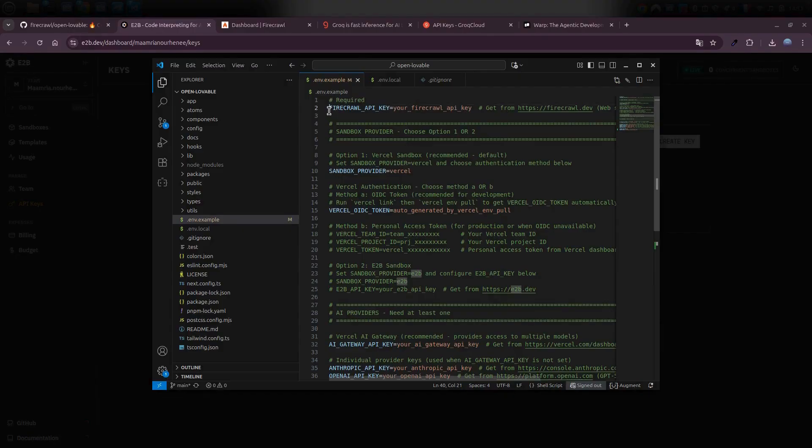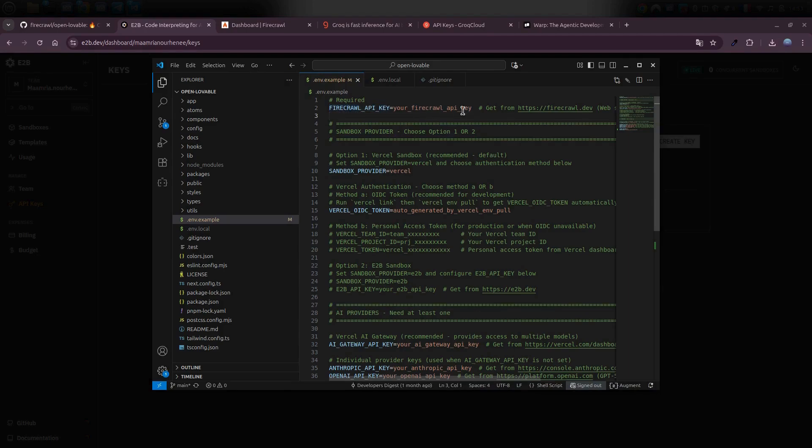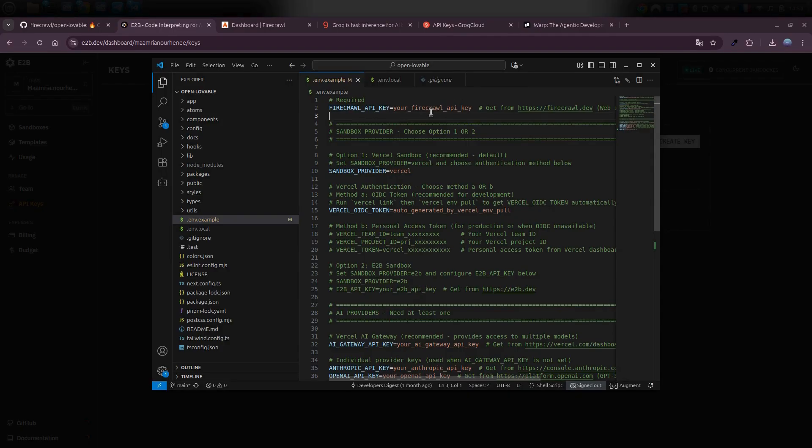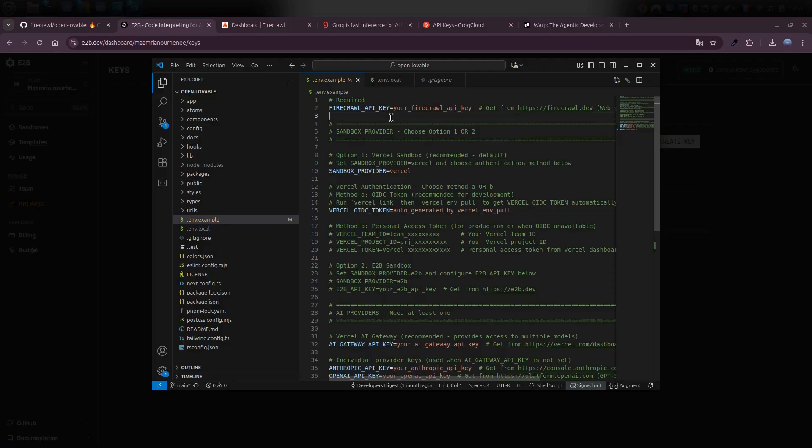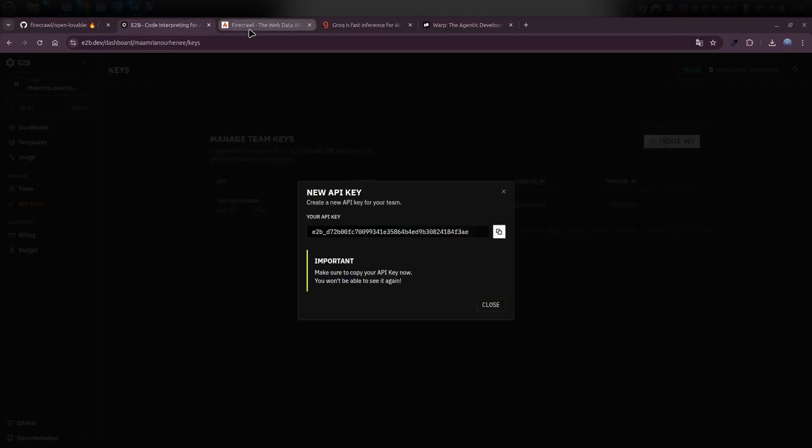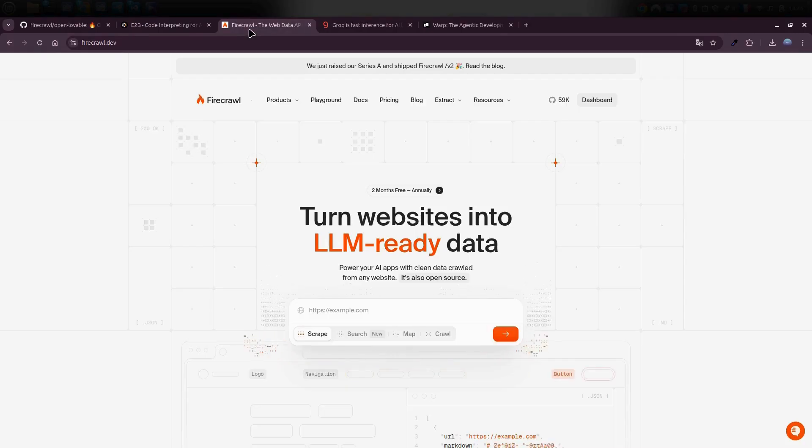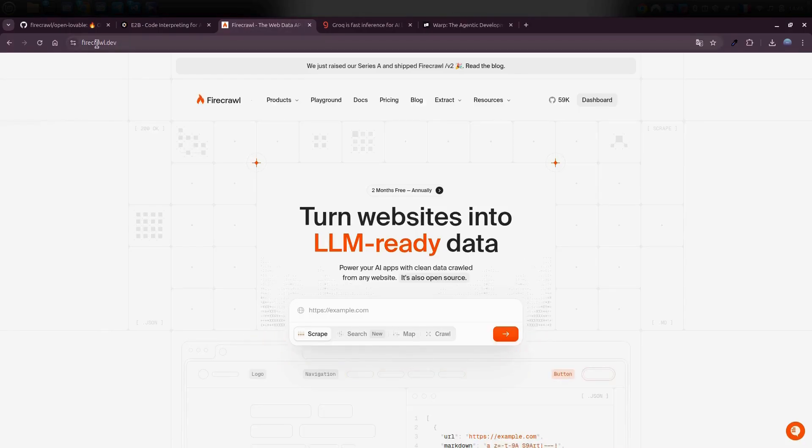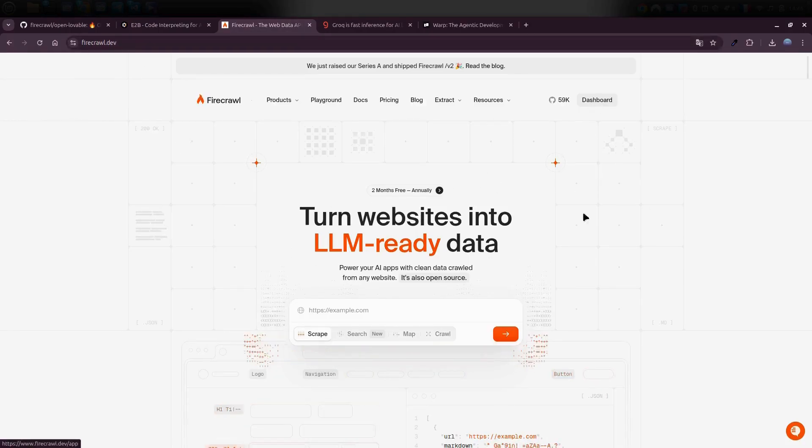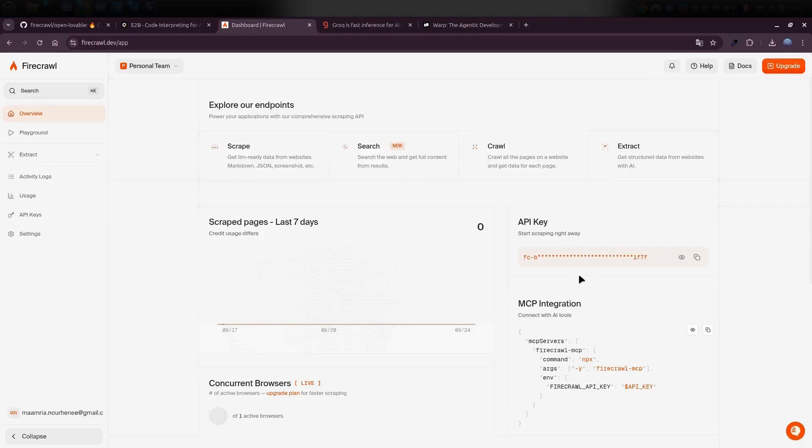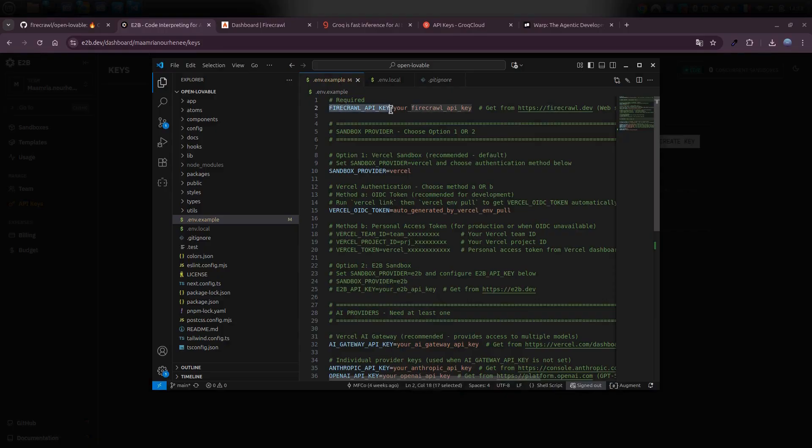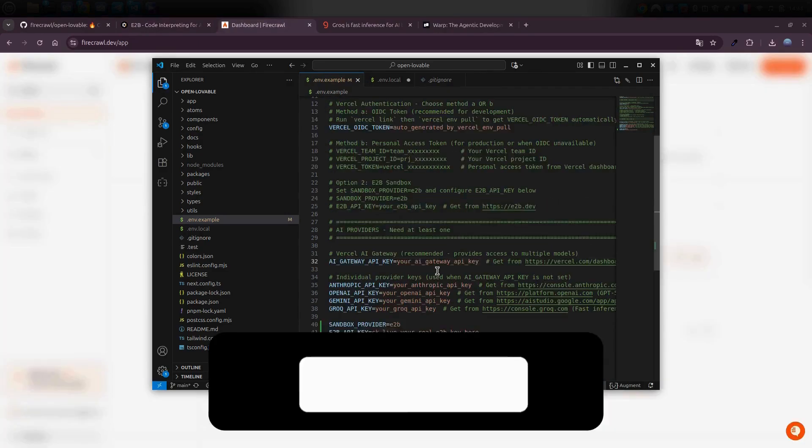All right, that's one step out of the way. Next up, we need to create an API key for Firecrawl. So why do we even need this key? Well, Firecrawl is the tool that basically scrapes websites. You give it a URL, and the Open Lovable app will pull in all the data from that site so you can rebuild or customize it however you like. Head over to firecrawl.dev, sign up, it's totally free, then go to your dashboard. You'll see an API key already waiting for you. Just copy that key and drop it into your env.local file inside your project.